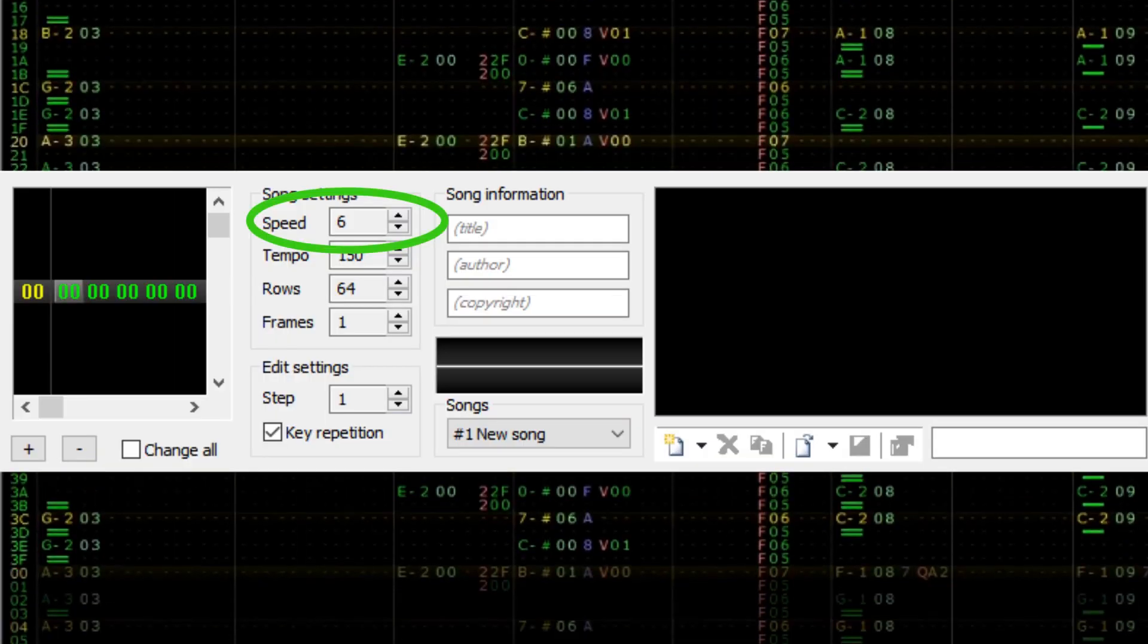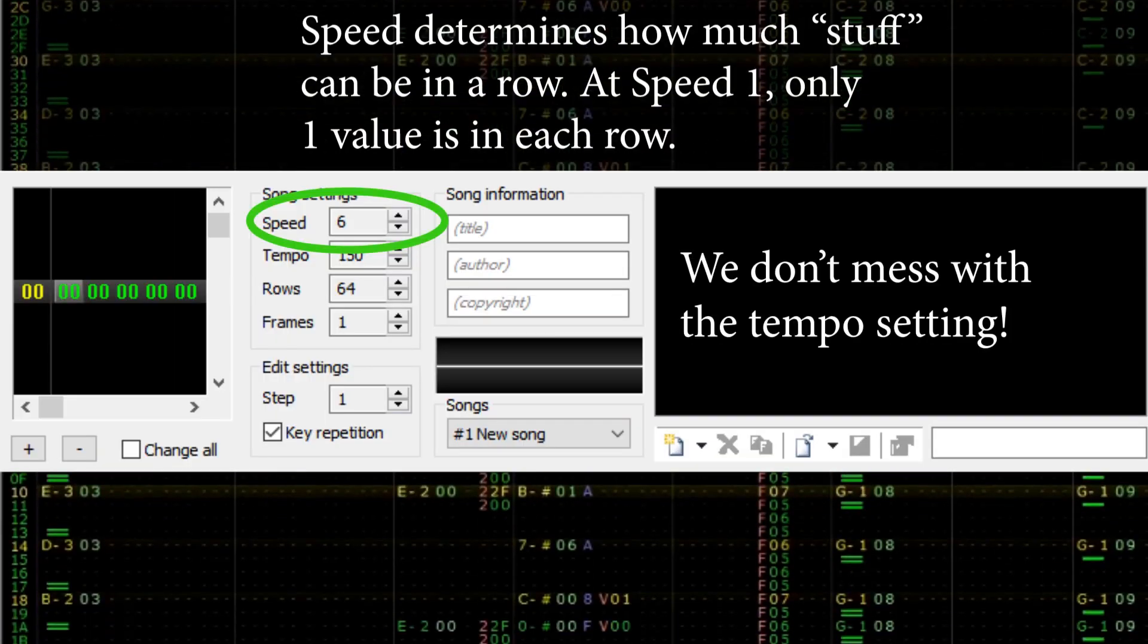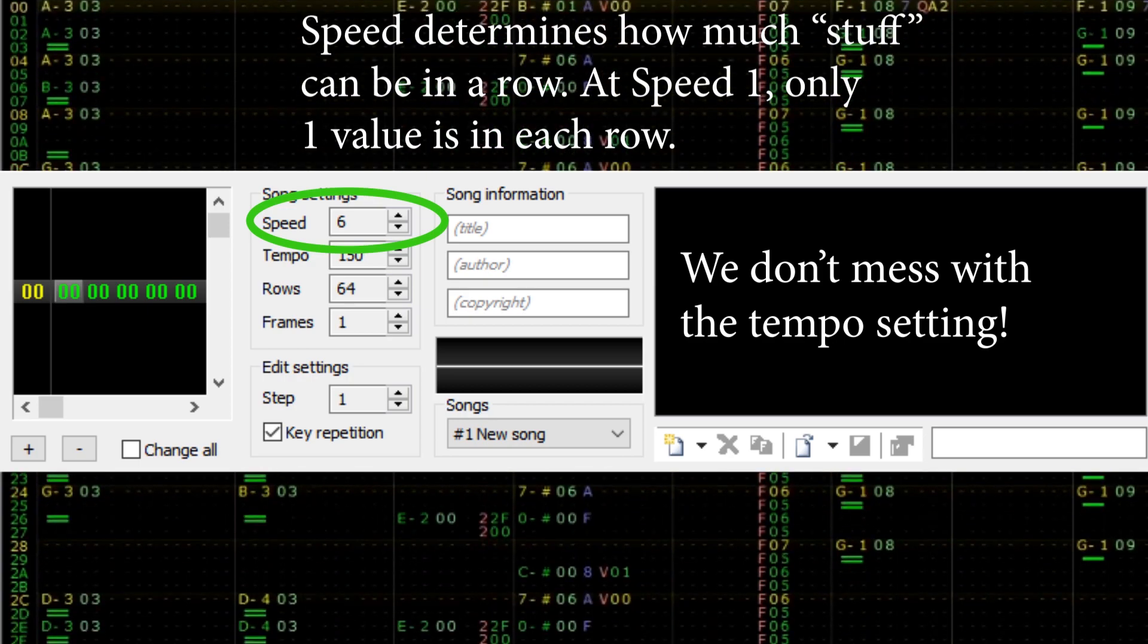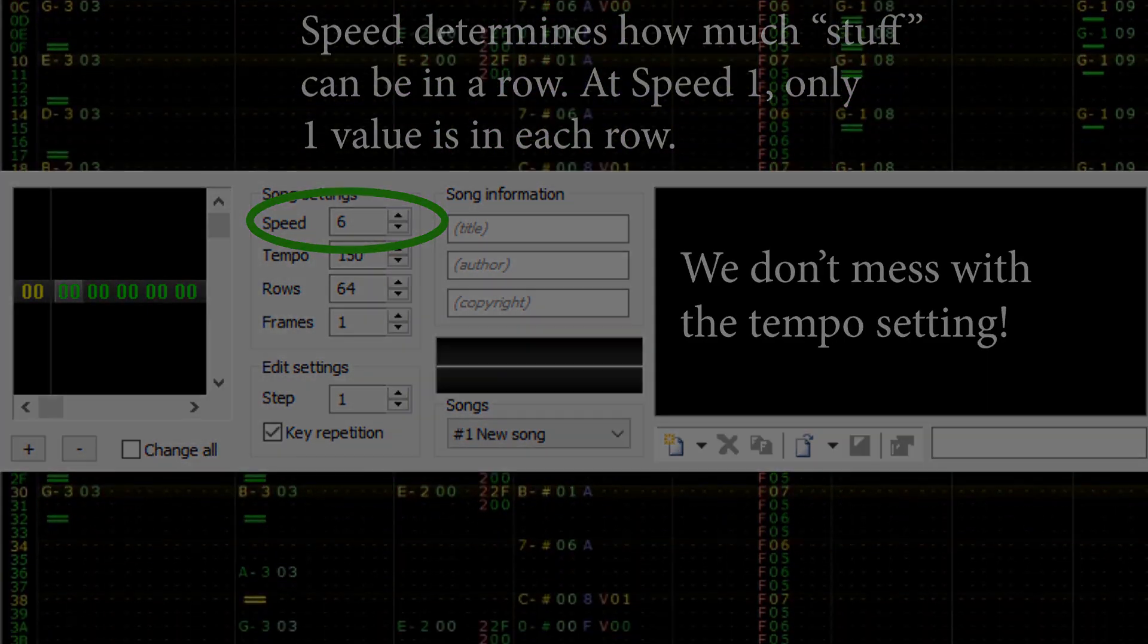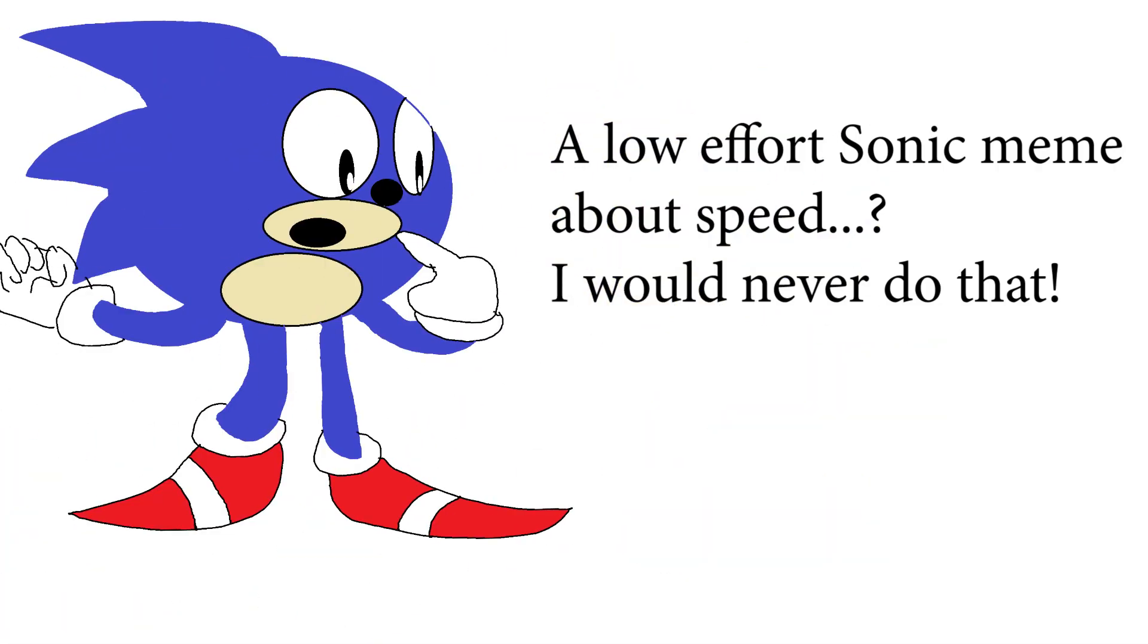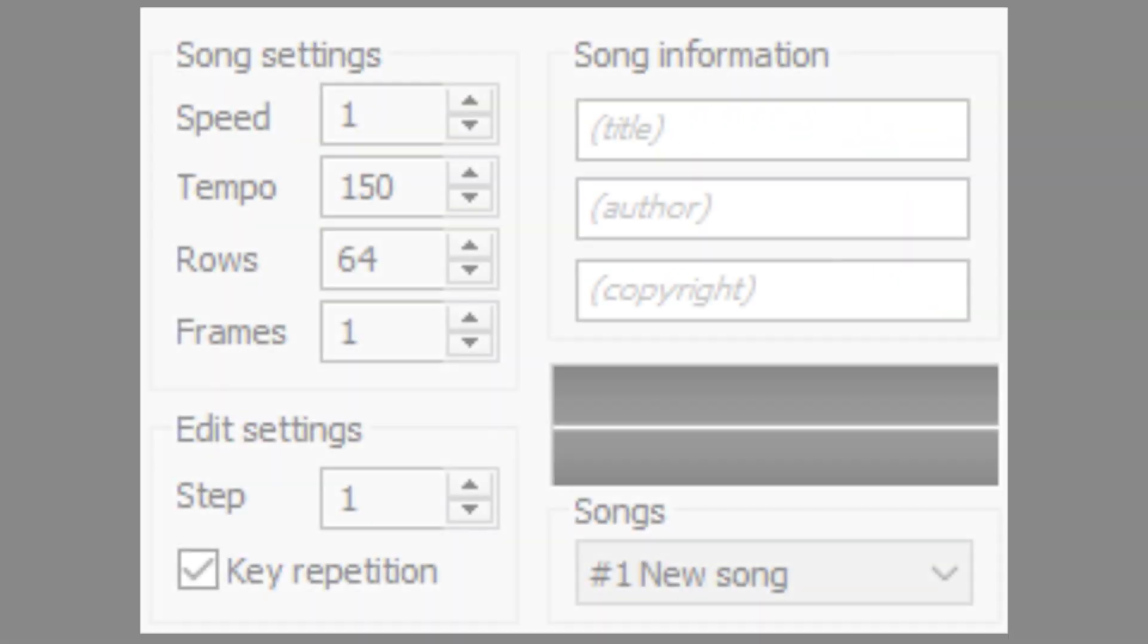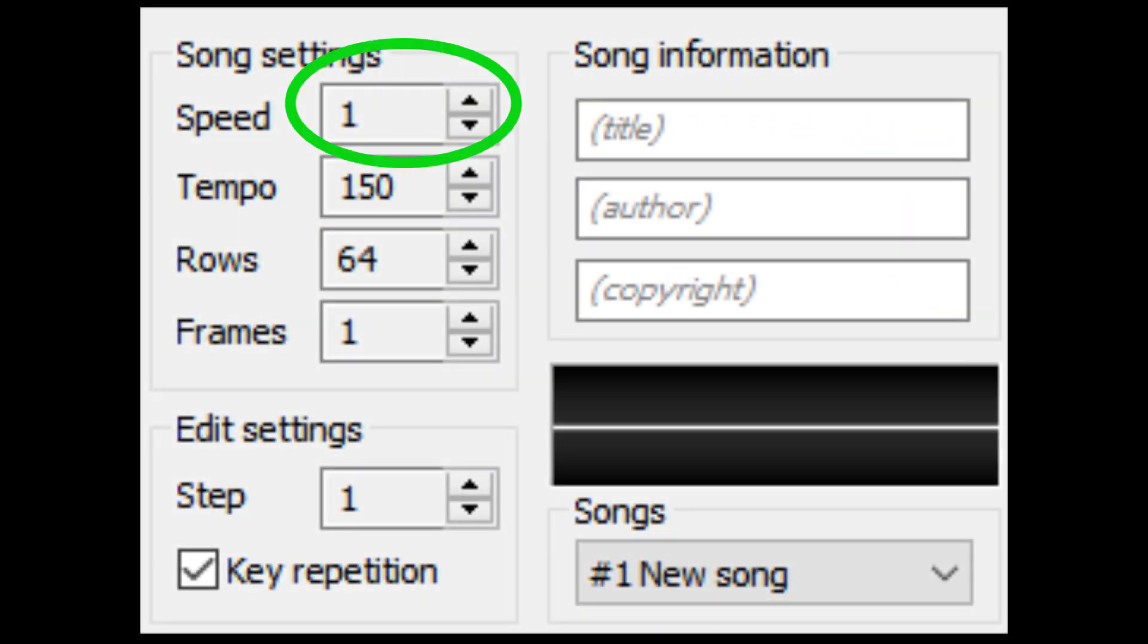The big difference is the speed setting we'll be using. The speed setting determines how fast each row is executed. The lower the number, the faster the tempo. Most music will use speed settings between 3 and 6. However, for sound design, we'll be using speed 1.